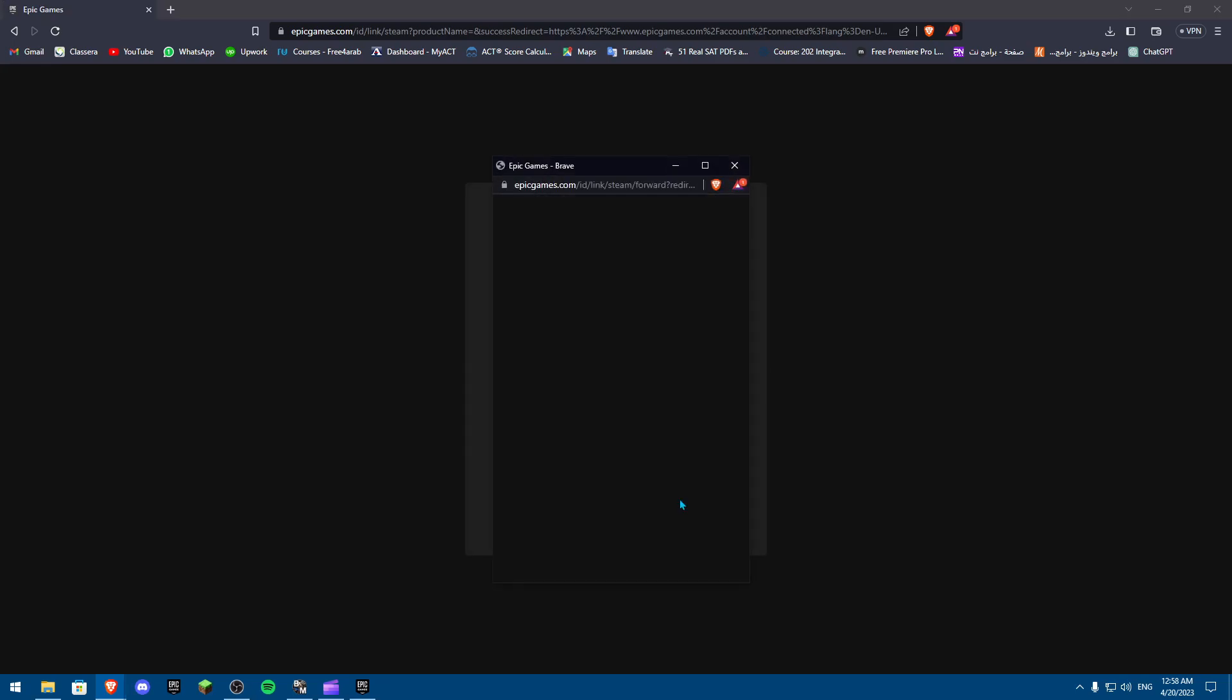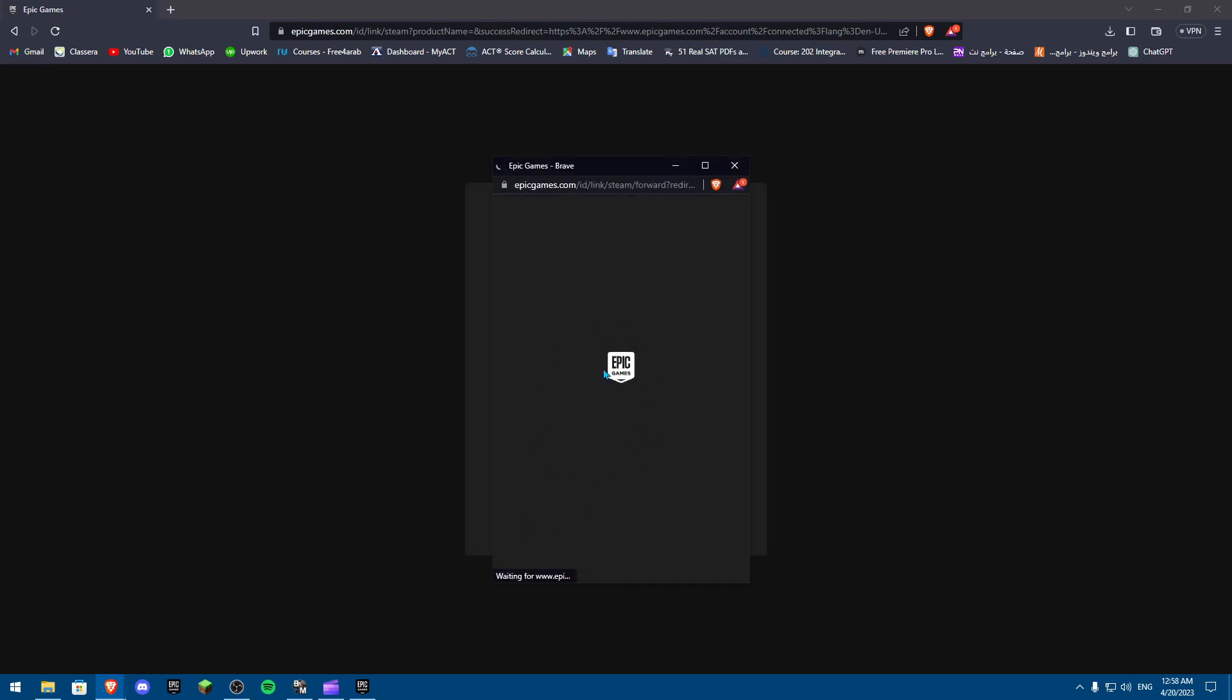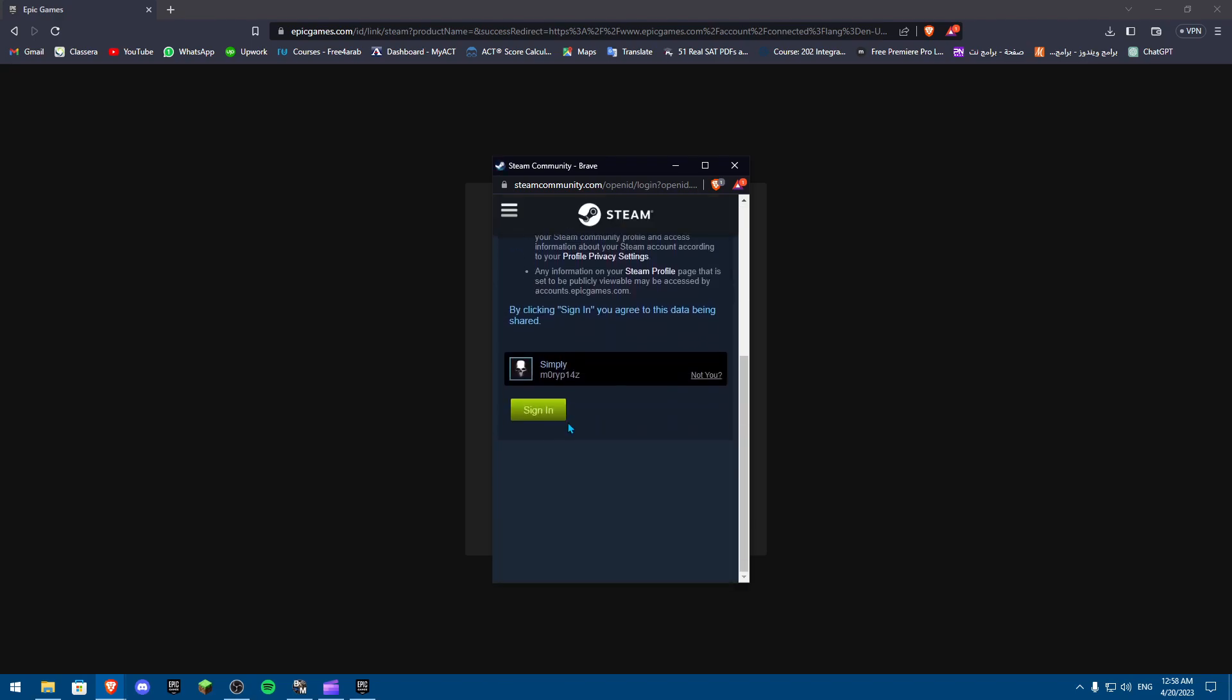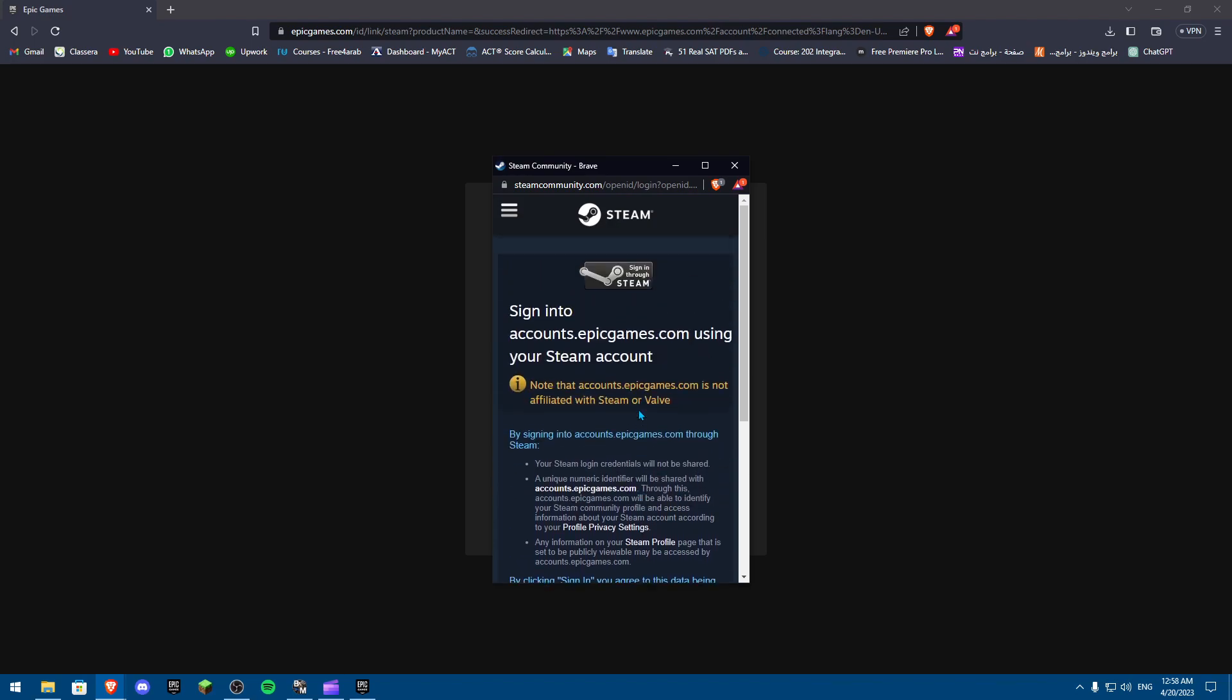Then we're going to sign in with whatever Steam account has our friends. Once you put in your account and link it, you're going to have all your friends show up in your Epic Games account on Rocket League.